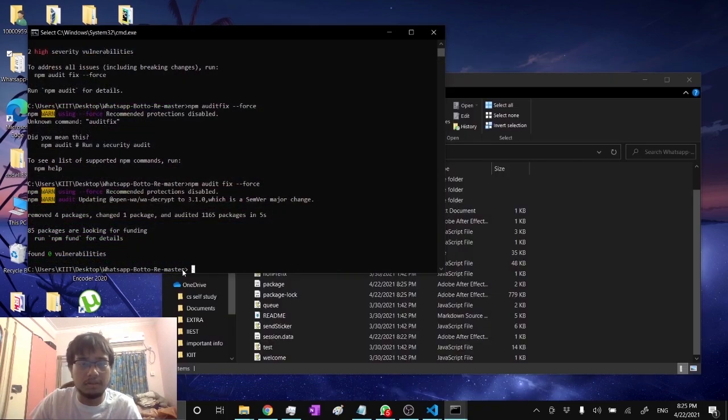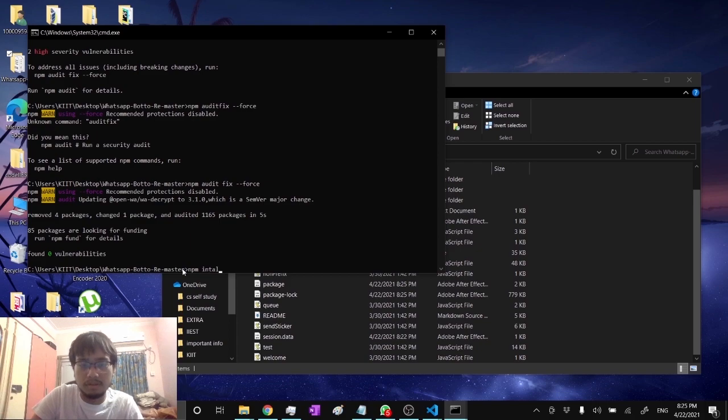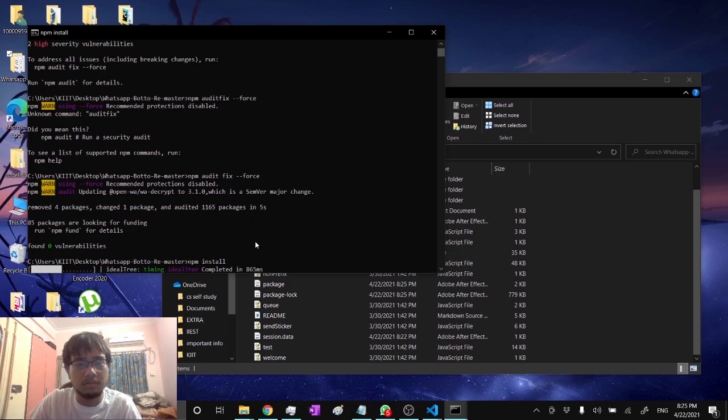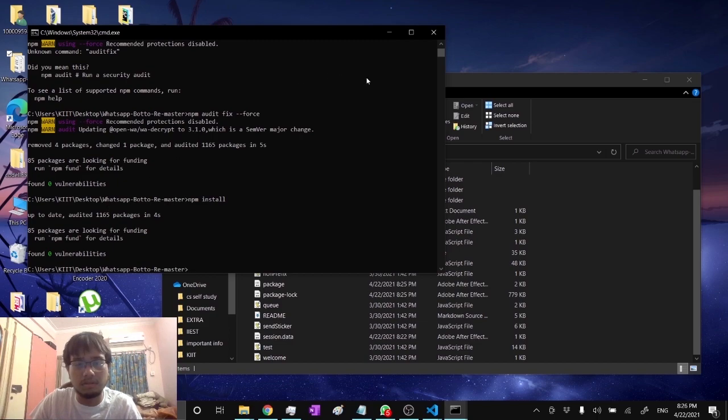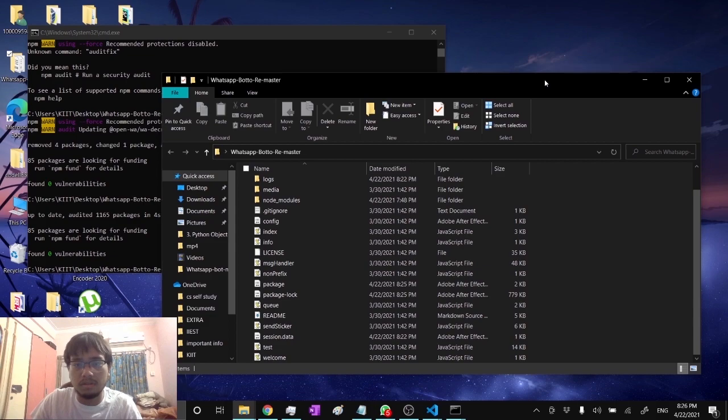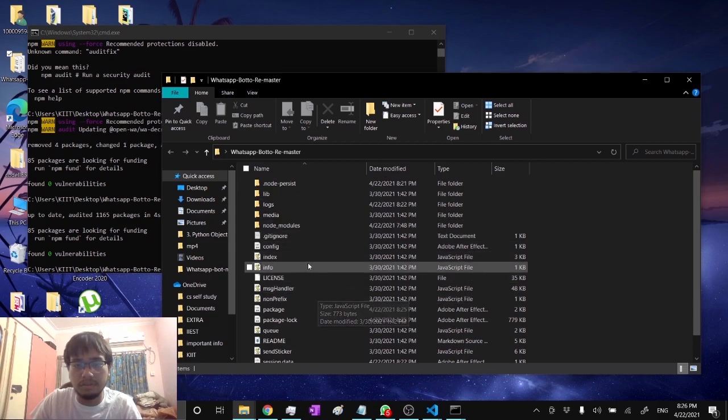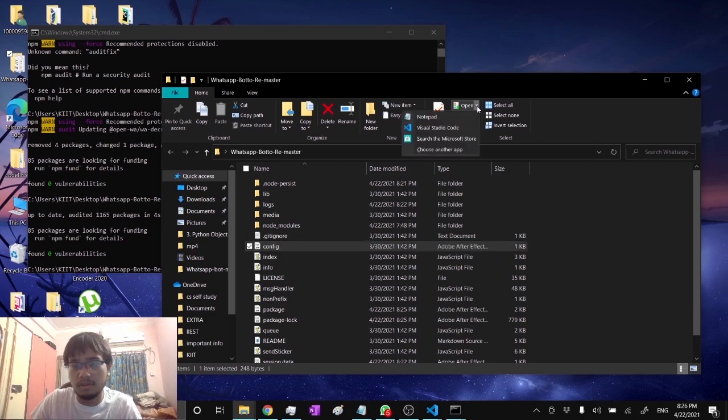After this command, type npm install. Okay, everything is good and ready. Now go to your code base and go to config, then open with notepad.